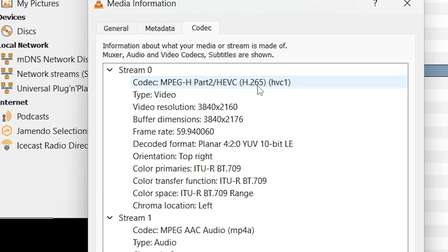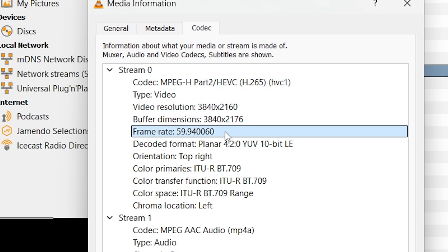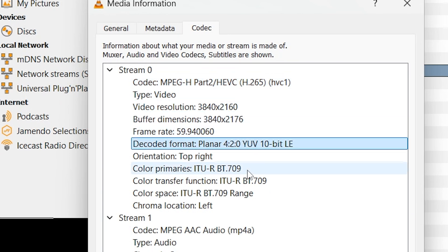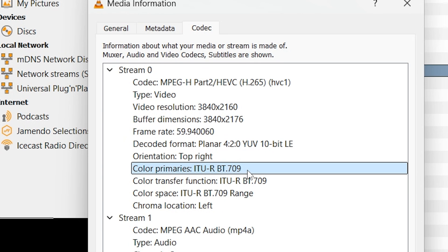Looking at the specs of these video files, we're using H.265, 4K 60fps, 10-bit, and SDR color space. I made a mistake here — I was supposed to use HDR but forgot to change that in the camera settings.